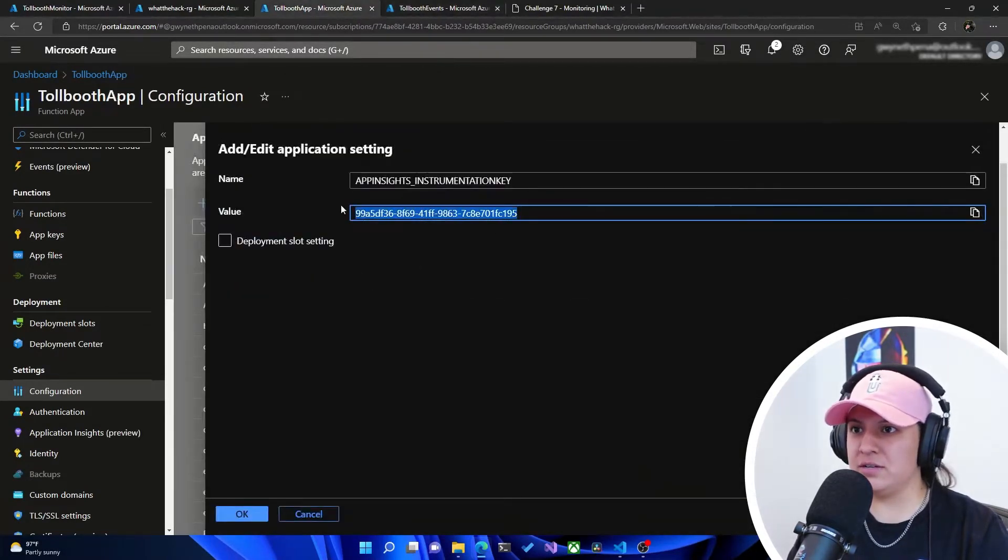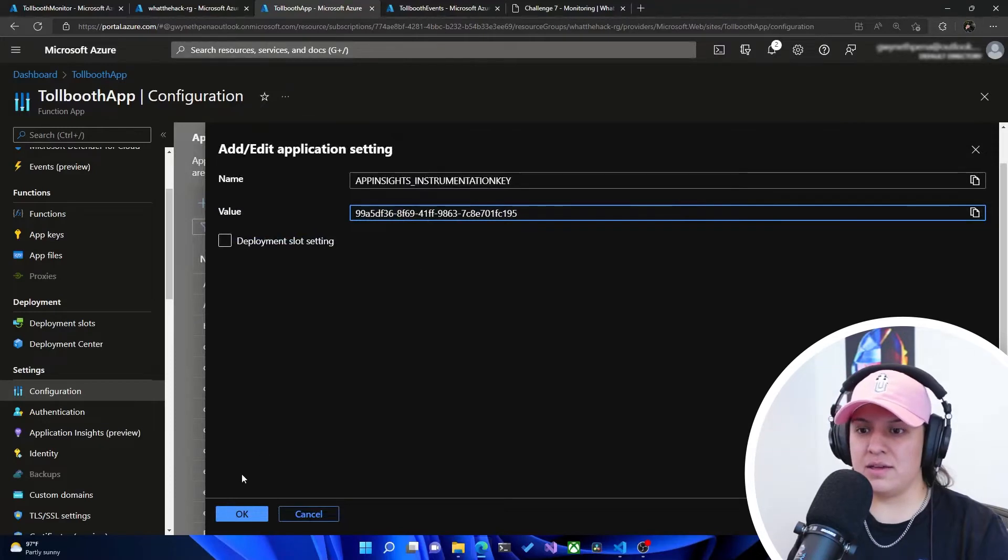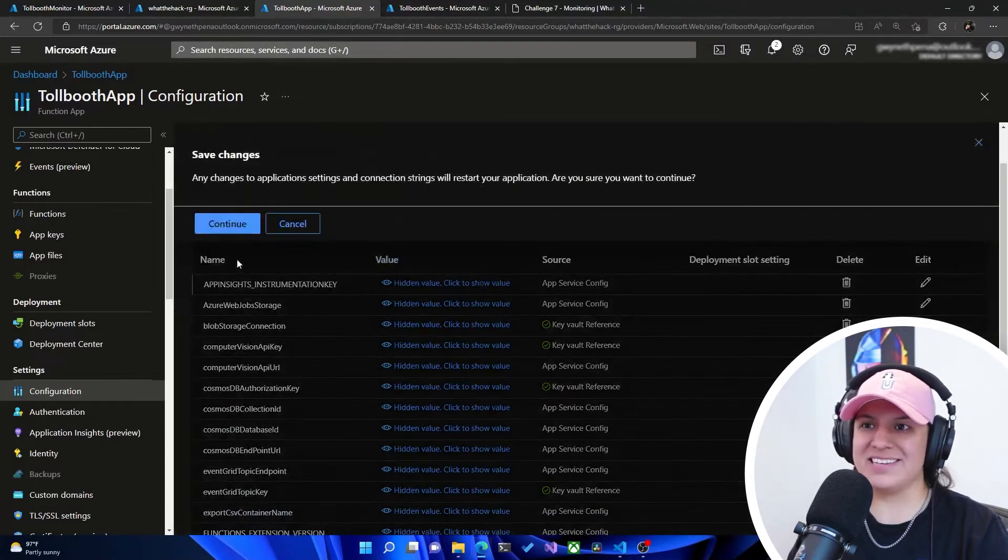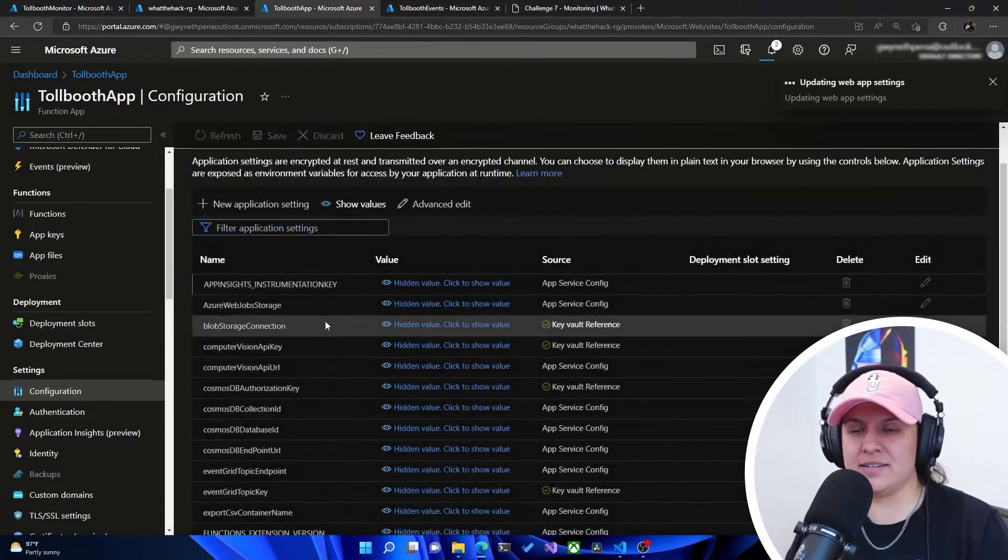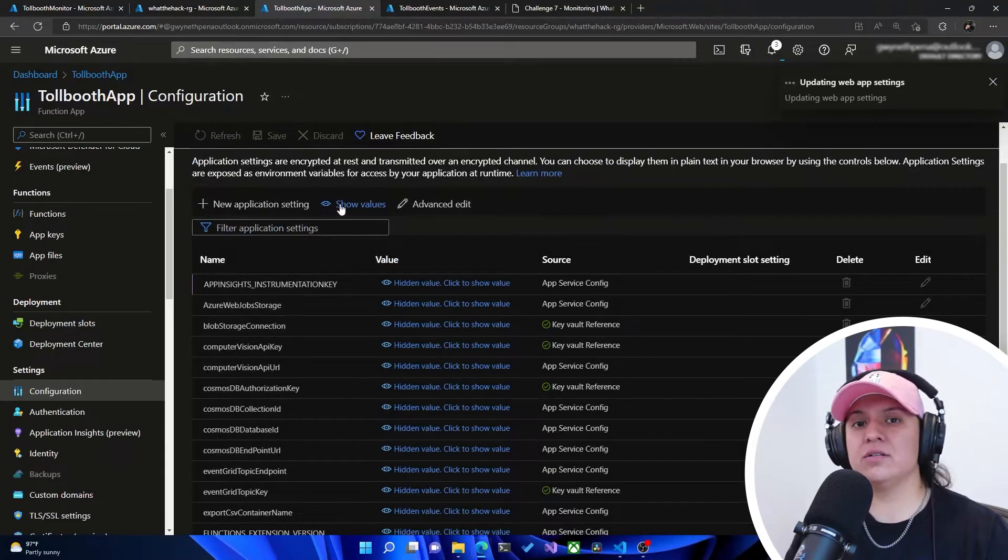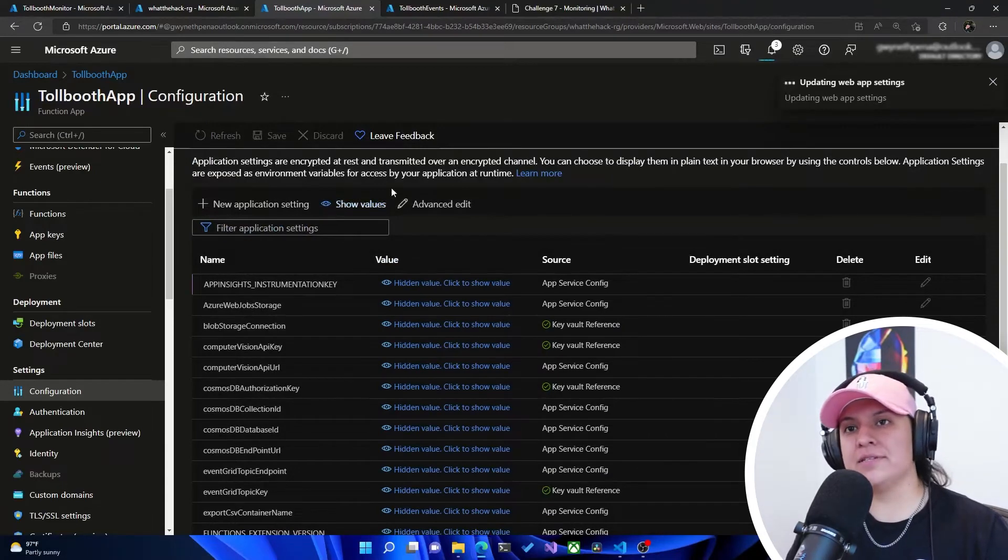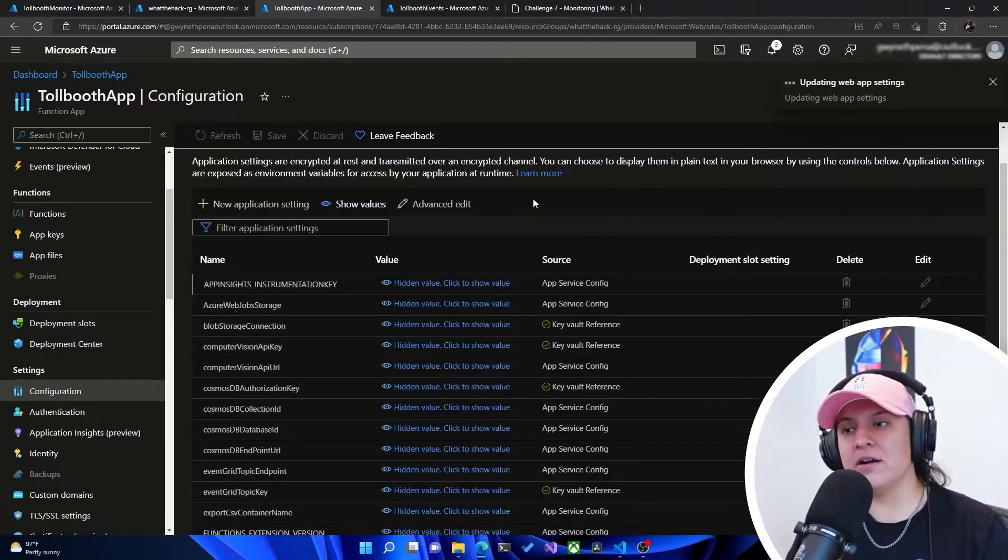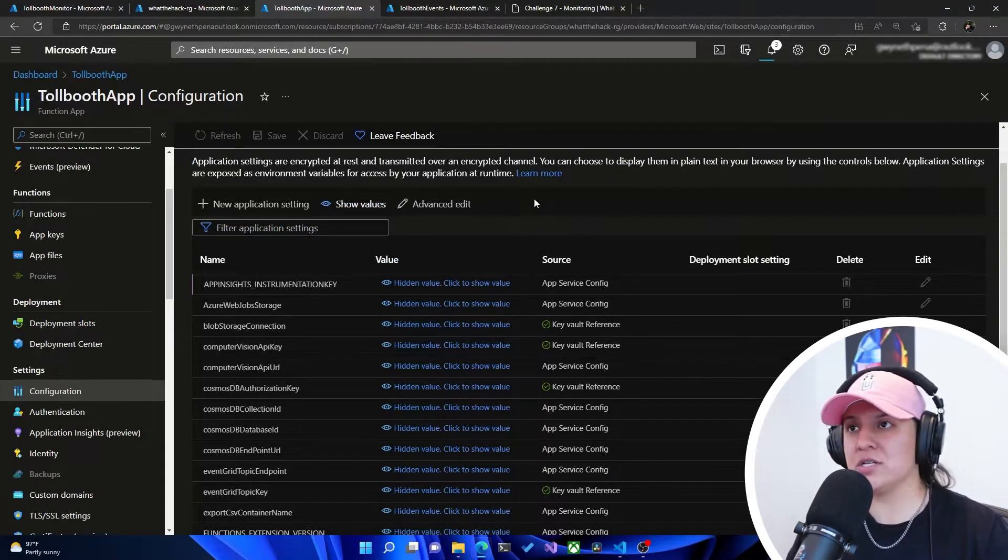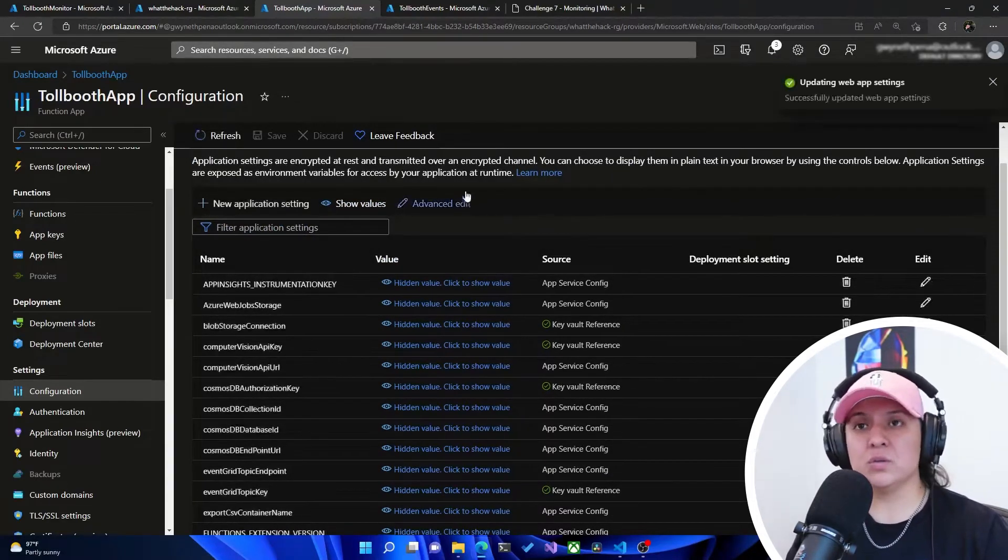And then here too, we're going to paste that in there. We're going to hit OK and save and then hit continue. Awesome. So that'll configure app insights or our functions to report to that Application Insights Tollbooth Monitor.